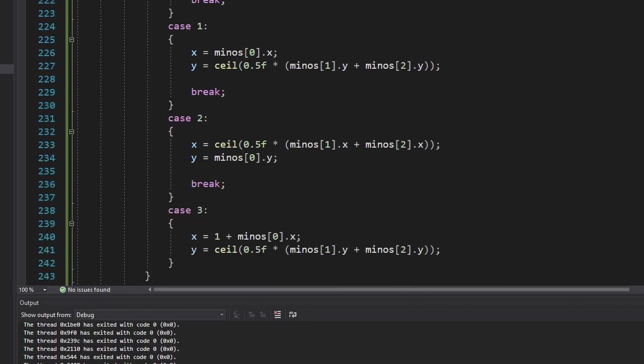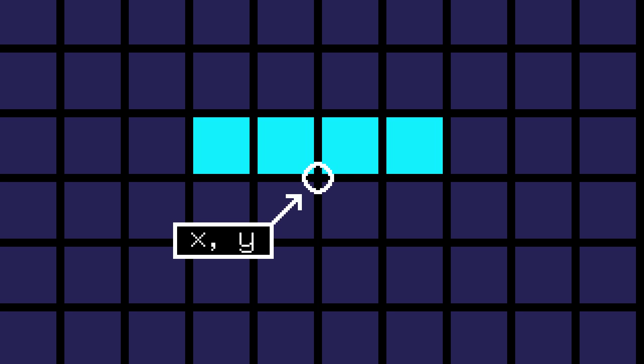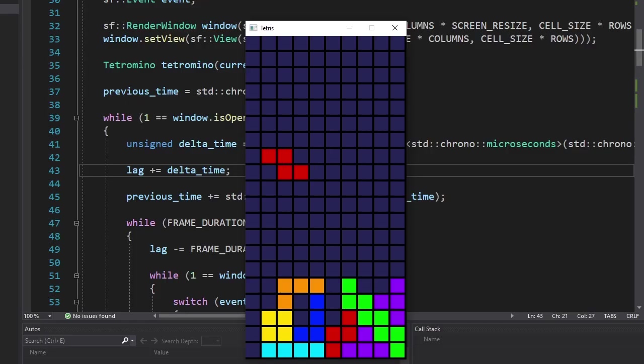The I shape was the hardest. Because its center of rotation is located at the intersection of the cells. So I had to find this position before rotating it. But it's working, so we did it.